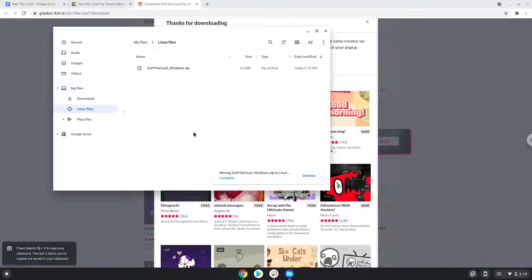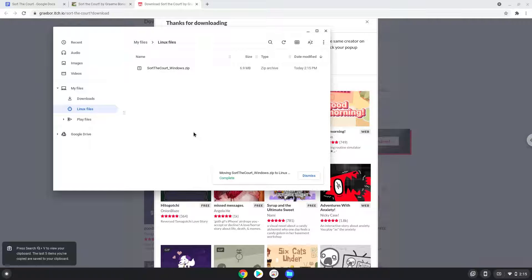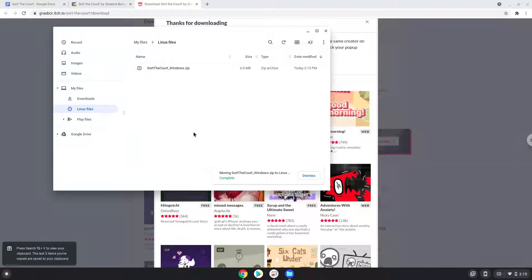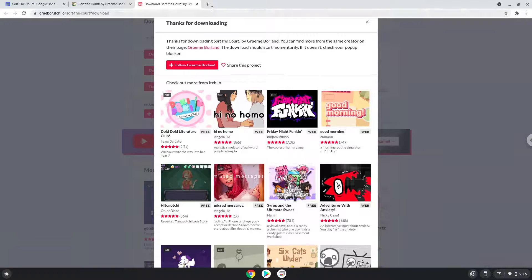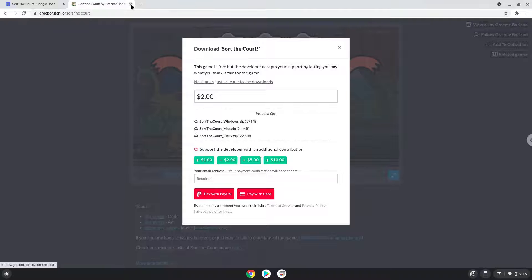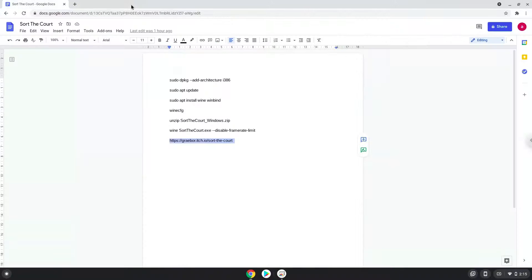Now we will continue to the next step, which is to run several commands in a terminal that will install the game. All the commands are in the video description. Now we will copy the first command and open a terminal session from our app menu.